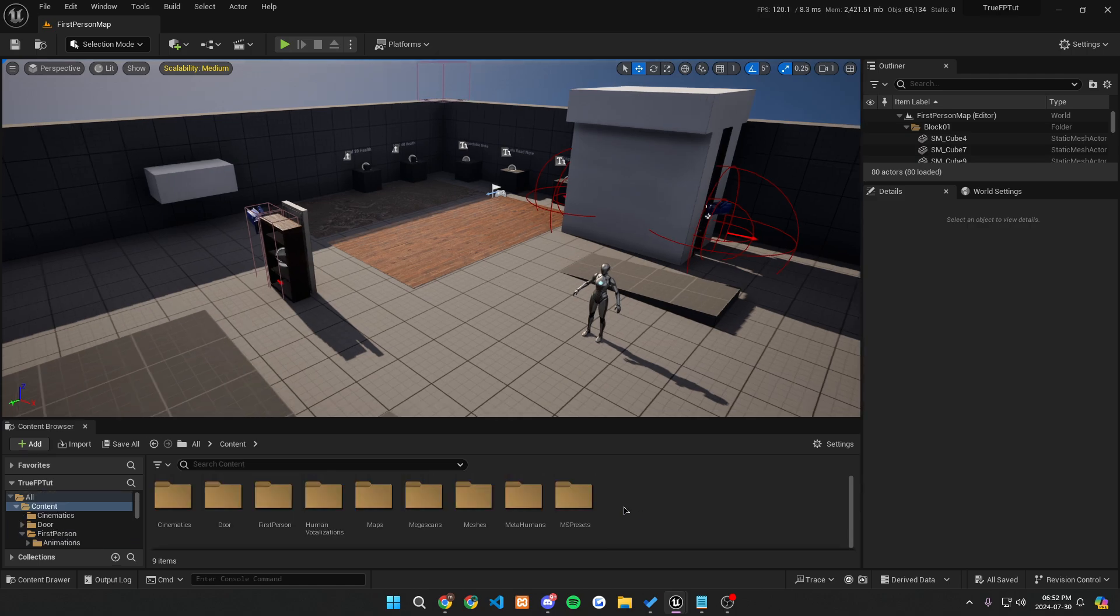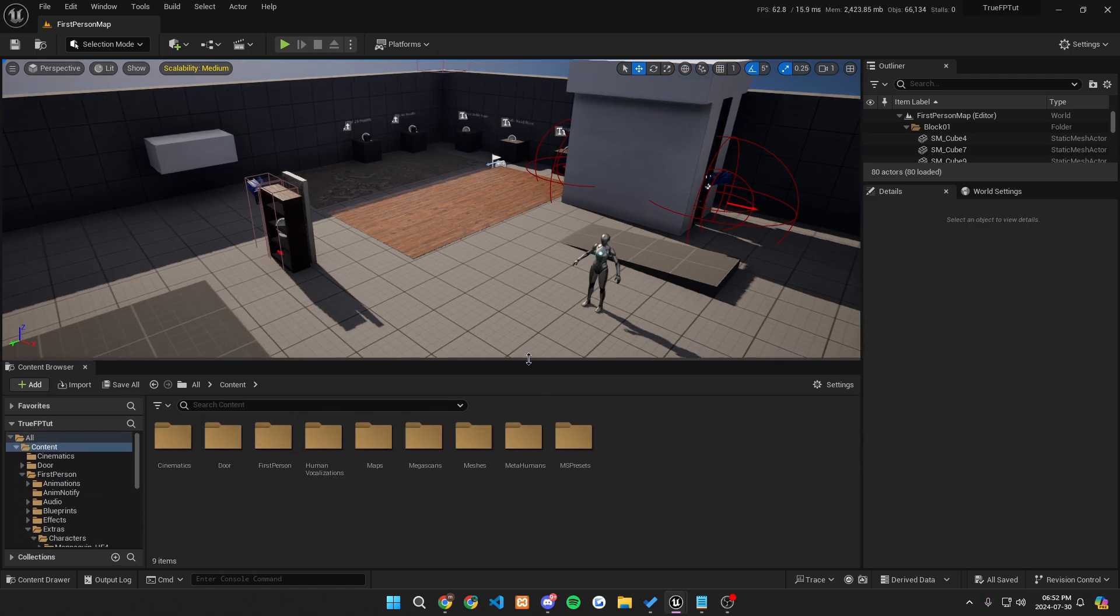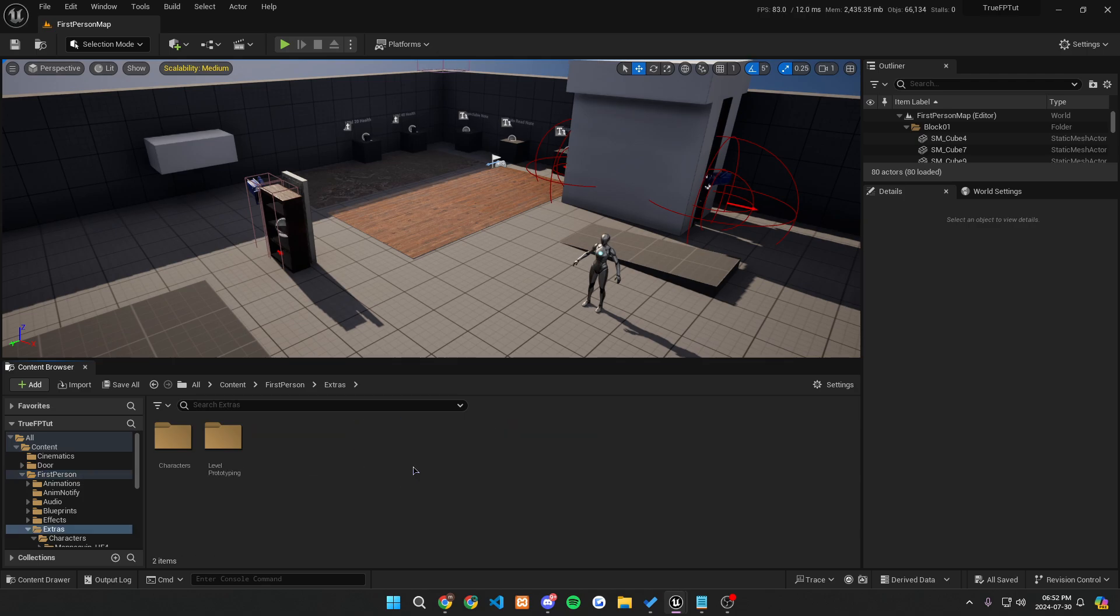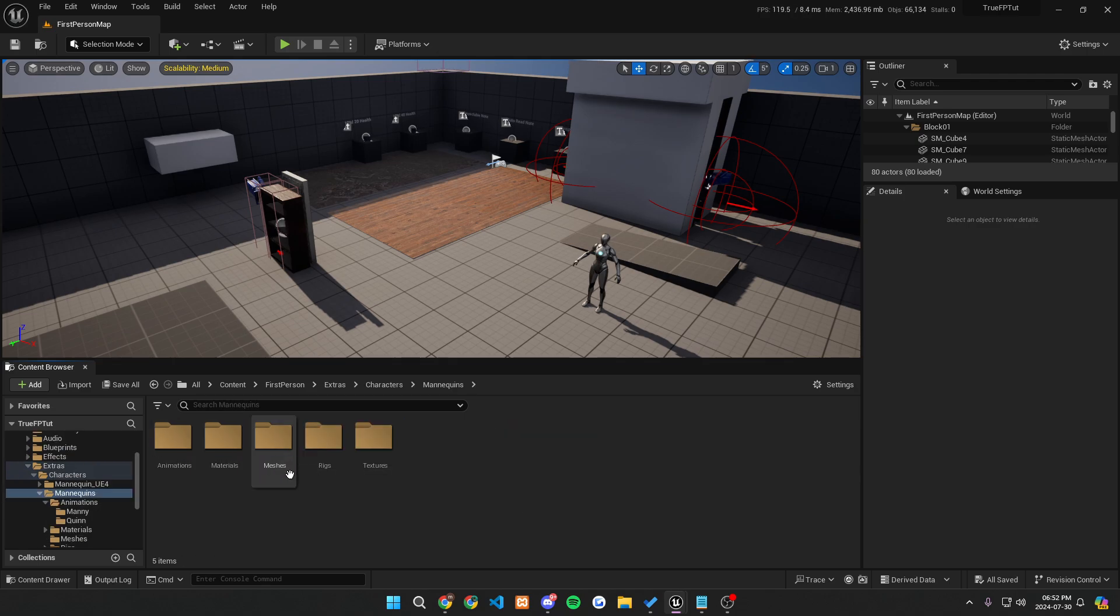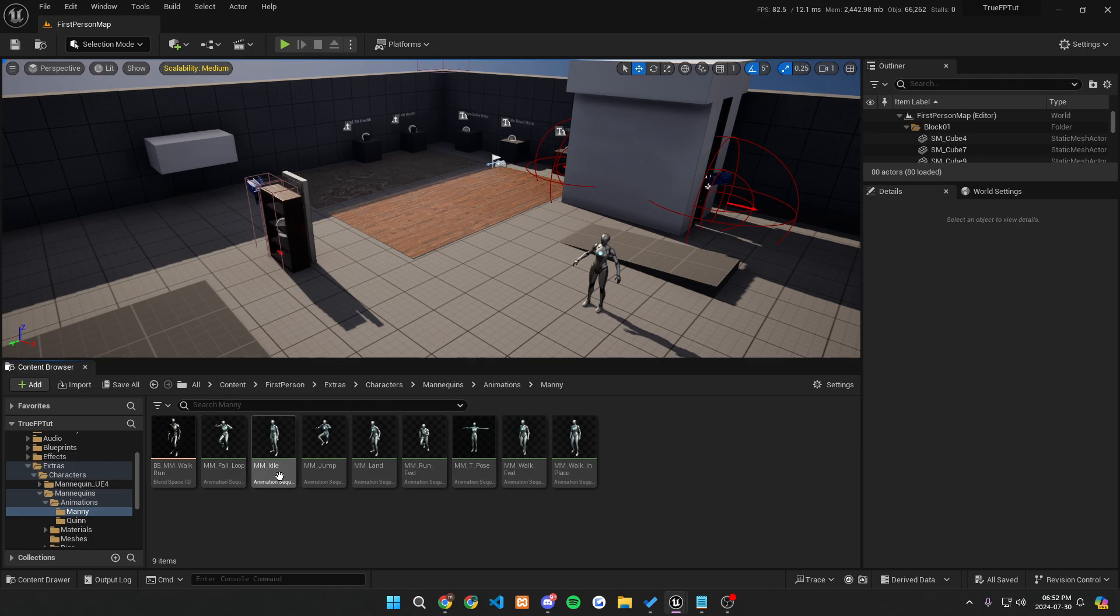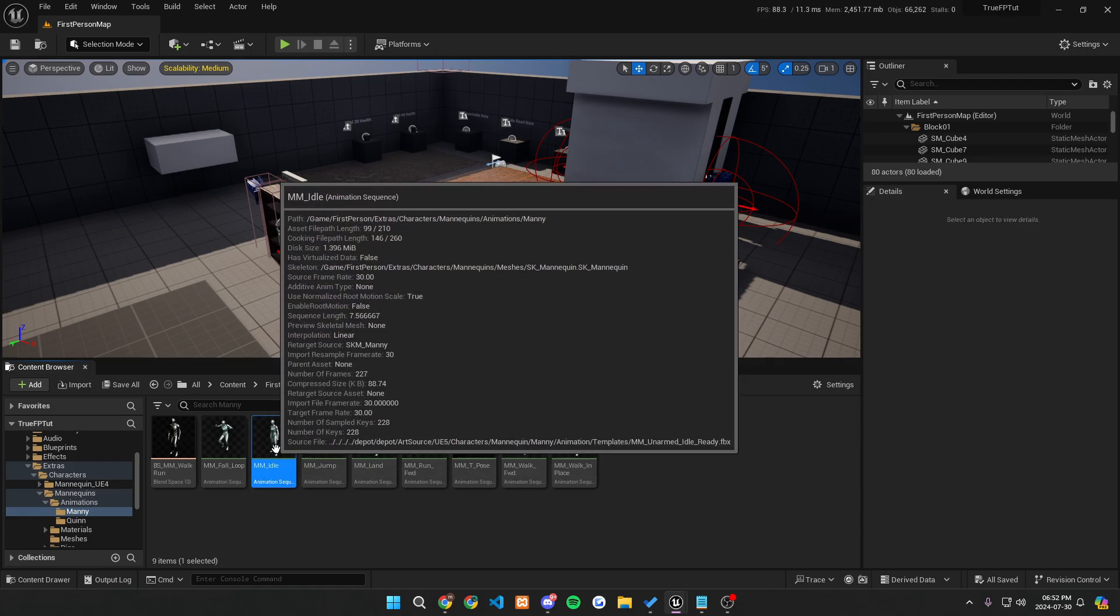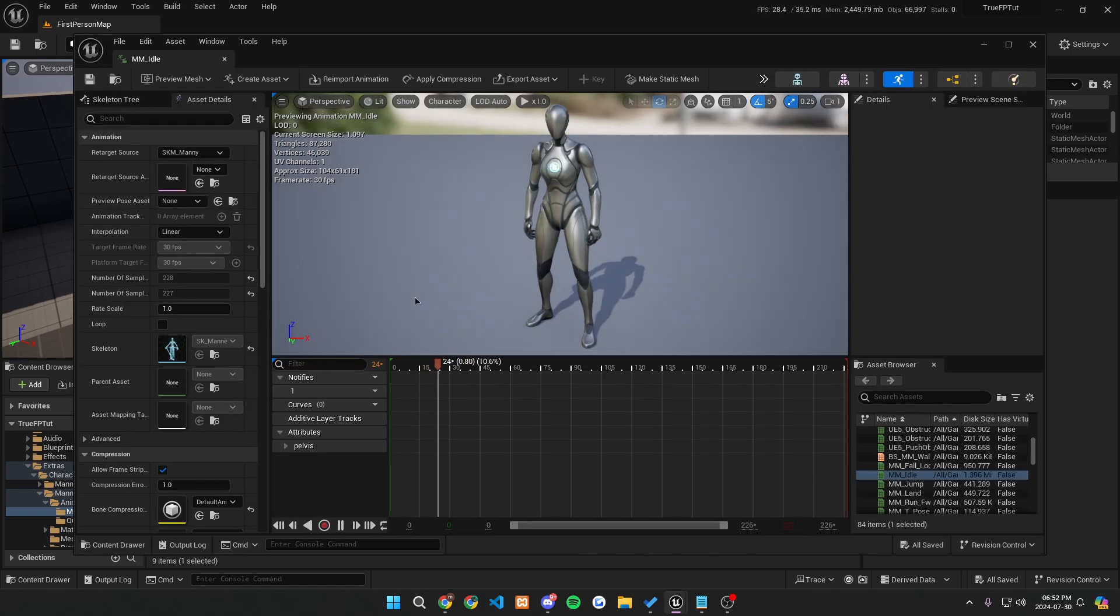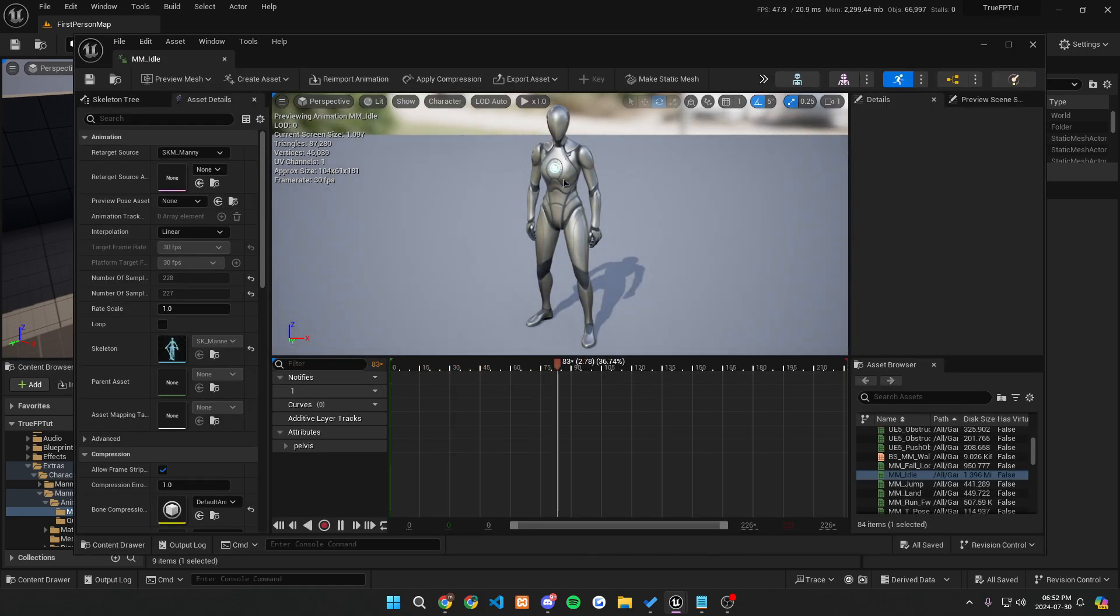The first thing you're going to want to do is navigate to where your idle animation for your character is. So for mine, it will be in first person, extras, characters, mannequins, into animations, mani, and then here I have my mm underscore idle animation right here, and this is my idle animation for my character.